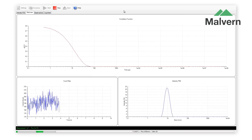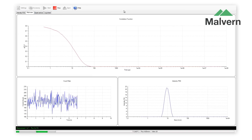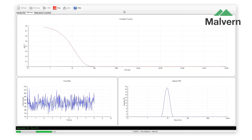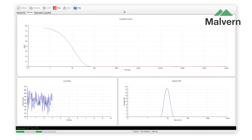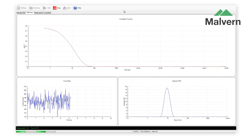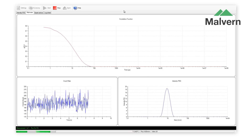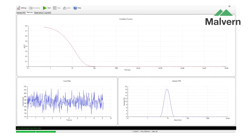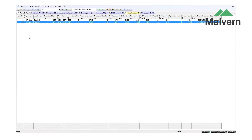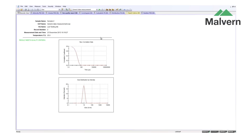During the measurement, you can see the correlation function continually being redrawn as more measurements are made, as well as the developing size distribution. At the end of the measurement, the results are displayed in the records view of the ZetaSizer software.